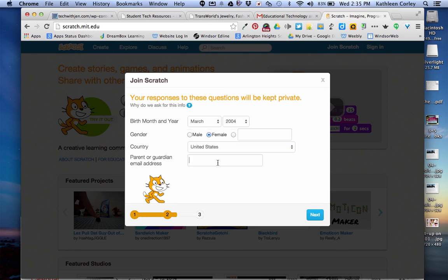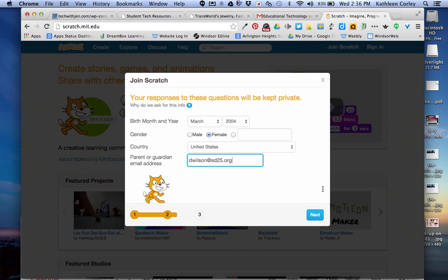And then on the parent or guardian email, since you're Mrs. Wilson's class, we are going to type dwilson at sd25.org. Once you get that information in, you're going to click next.